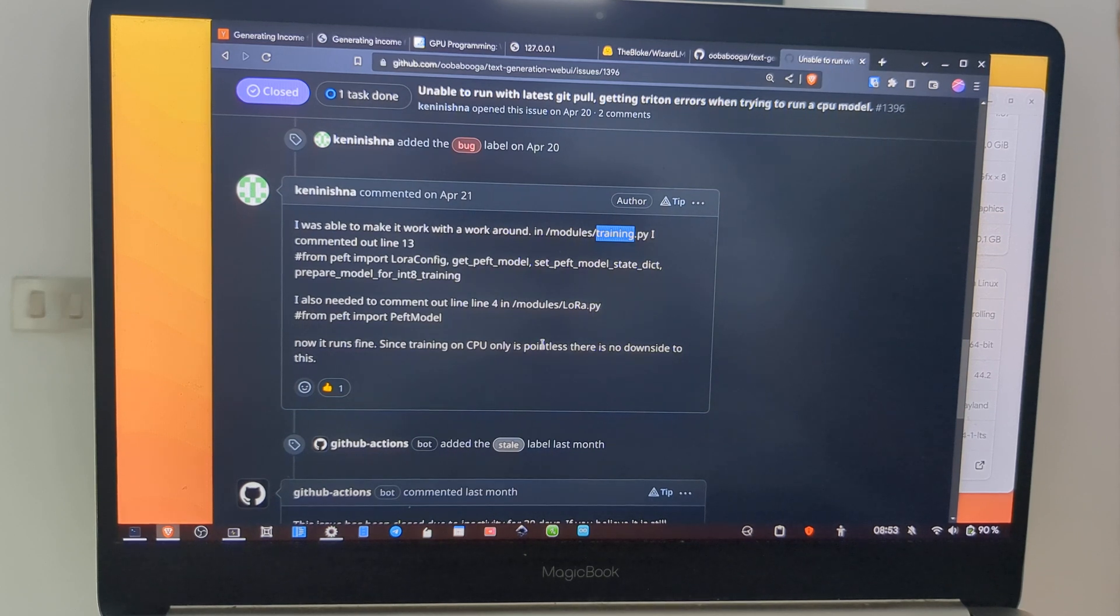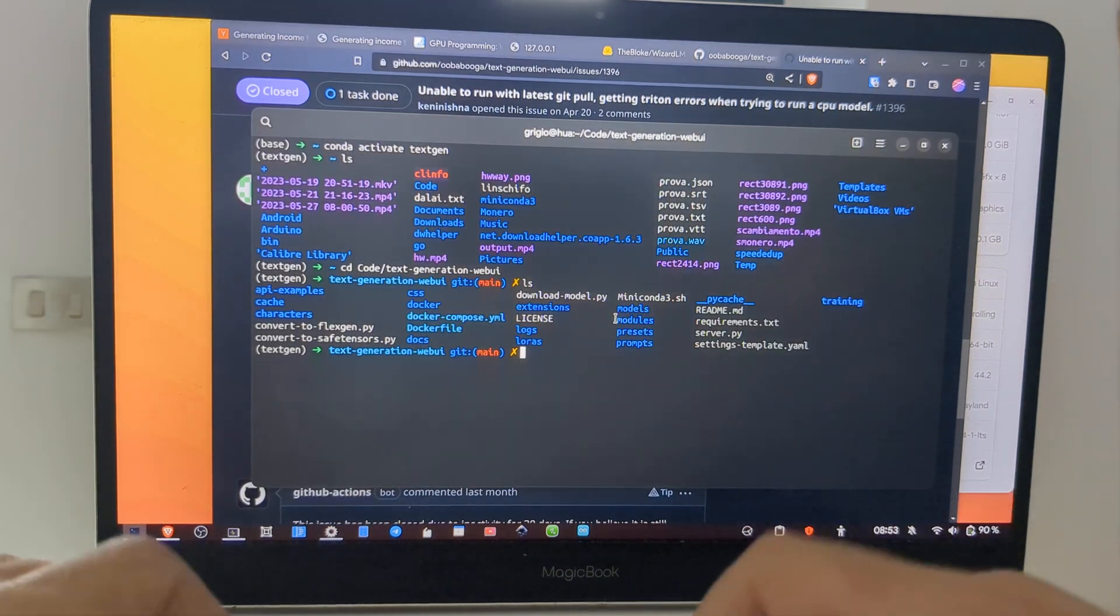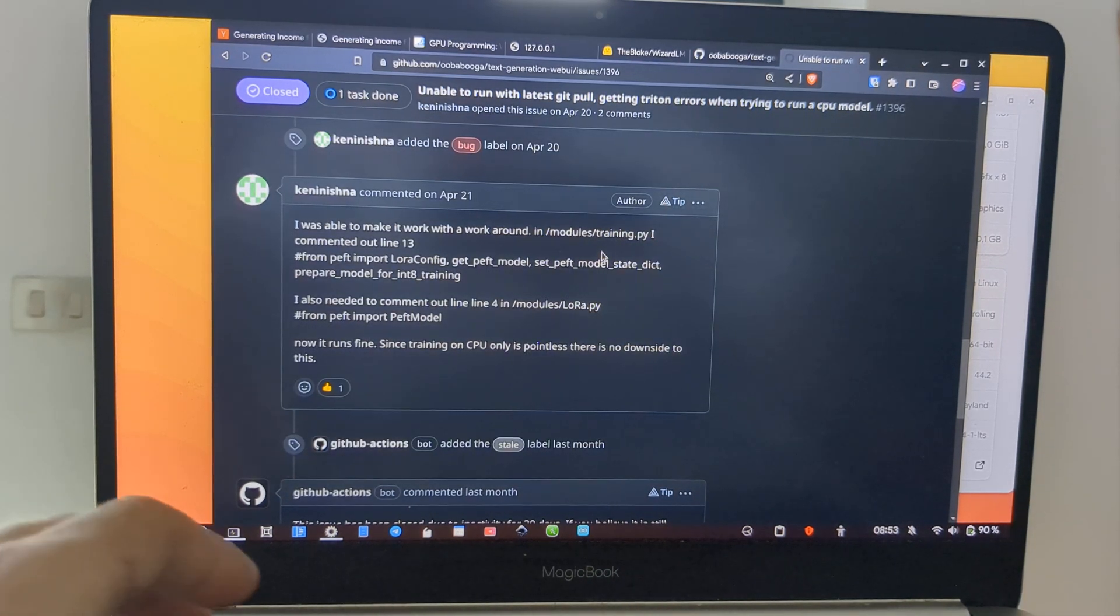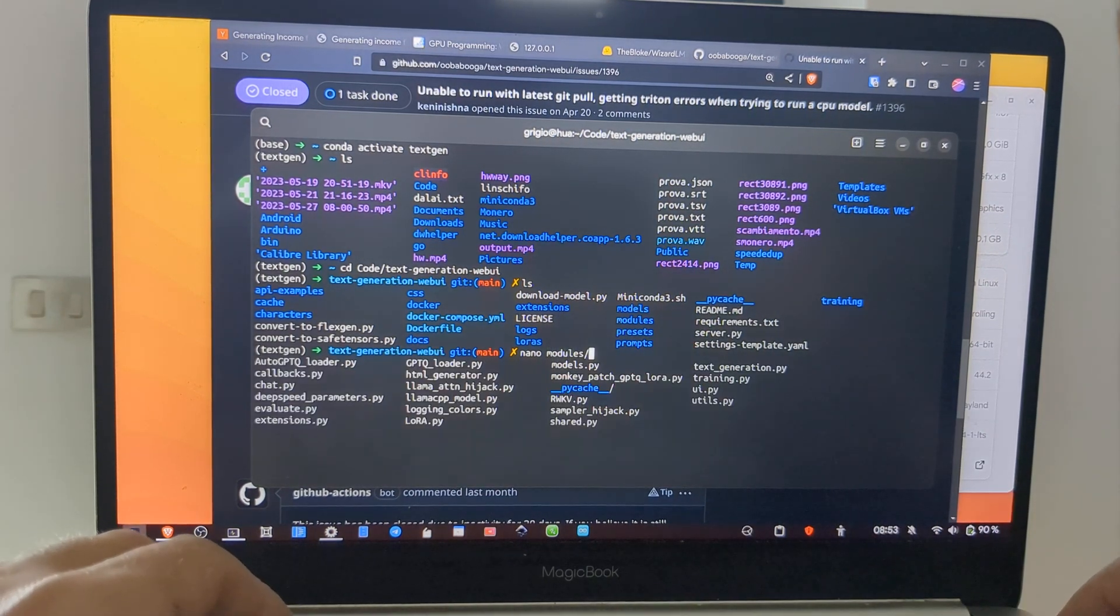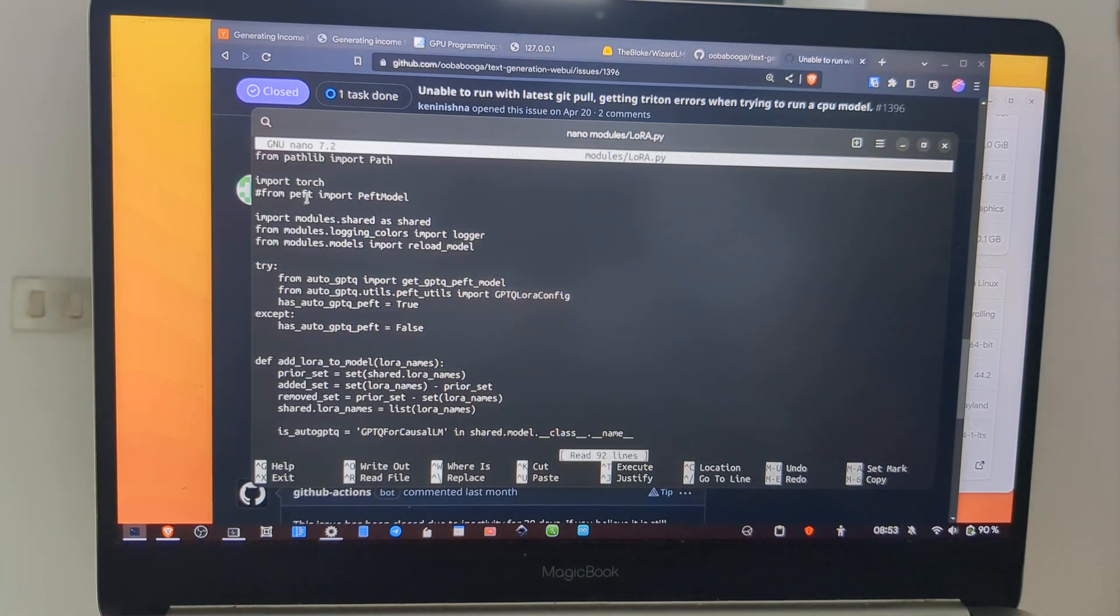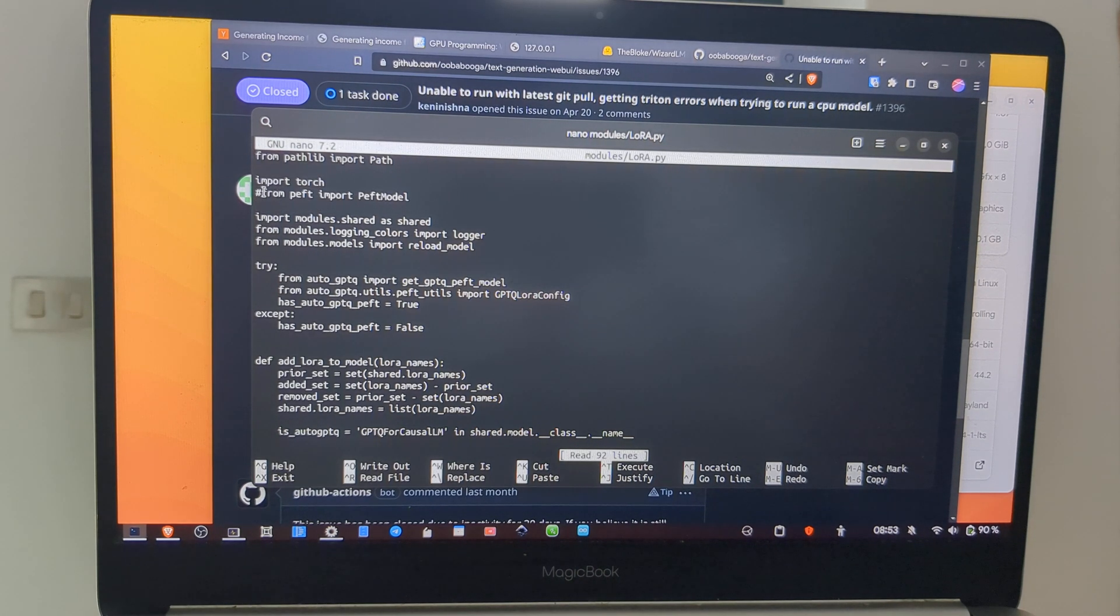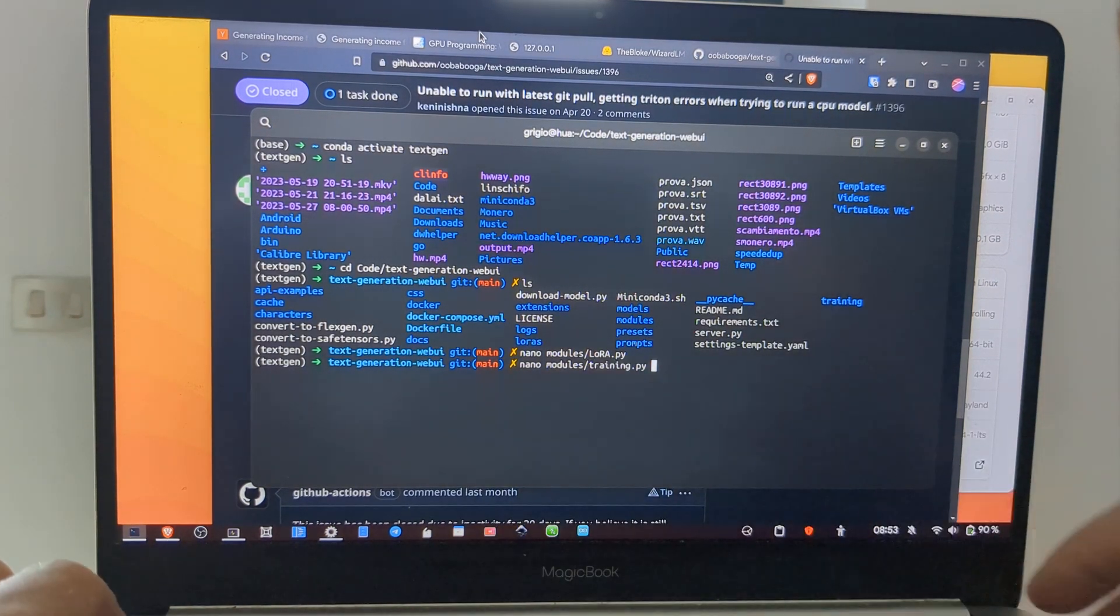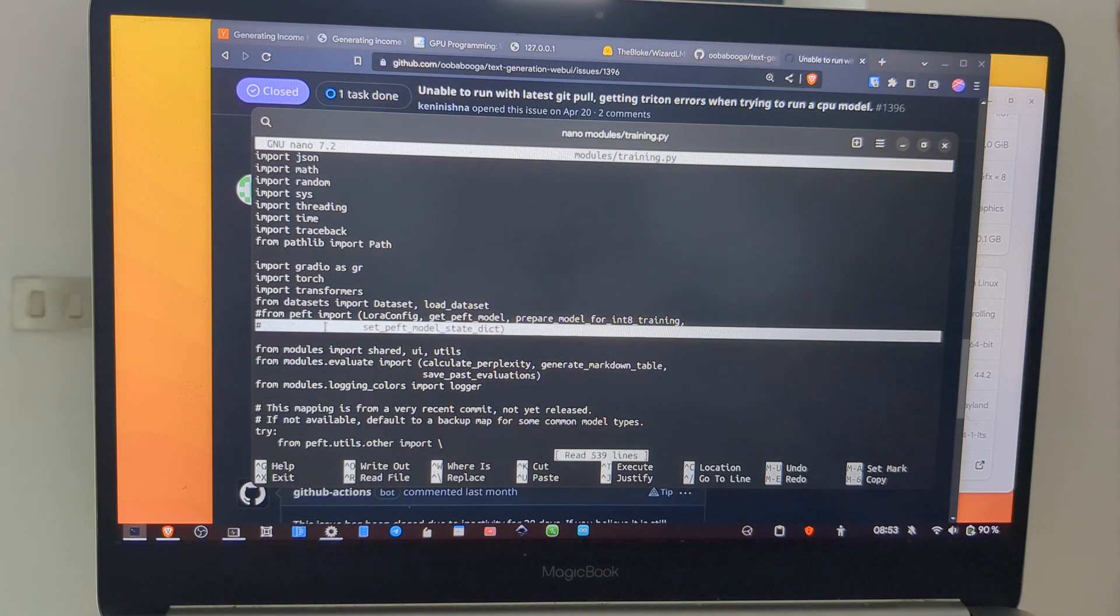Let's check these changes. So the first one is this one, inside the modules. This is lora.py and this is the fourth row. You have to put a symbol like this to comment the code, and the other one is training. This is line 13, and also this line you have to comment. Otherwise it will not work and you will get some errors.